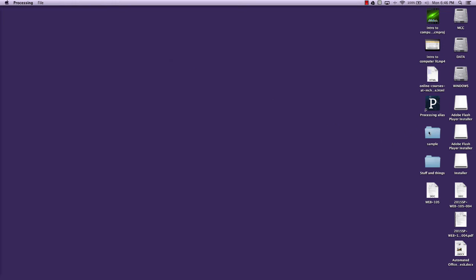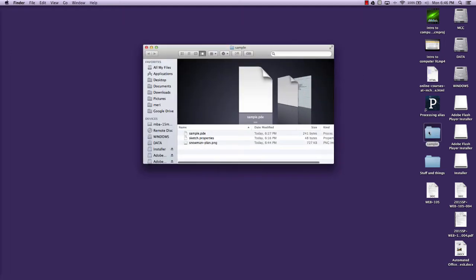When you create a processing project, it creates a file folder for your project. It's okay to save your plan in your project, and that's actually a good idea. With it, you get a PDE file and a properties file. As we keep going, you'll later get data files for pictures, but you want all of your files together.